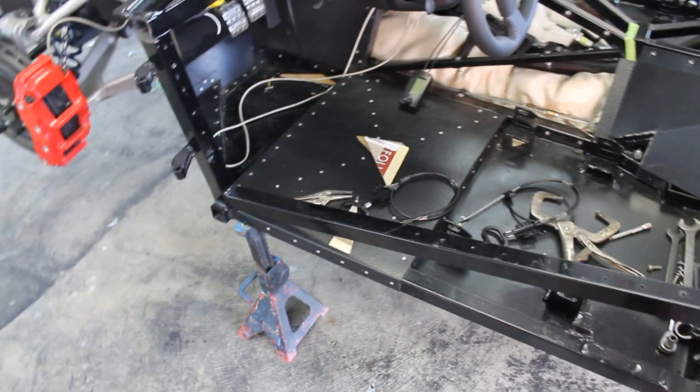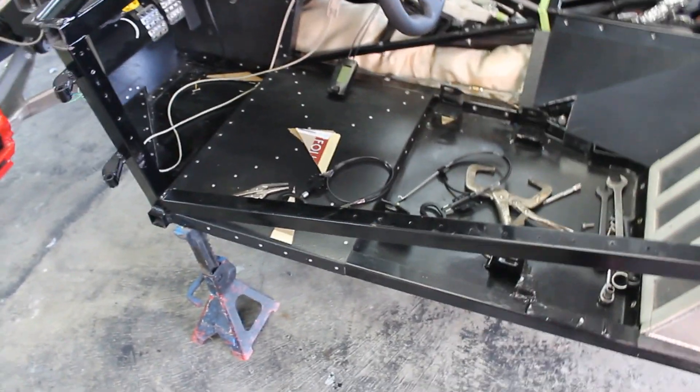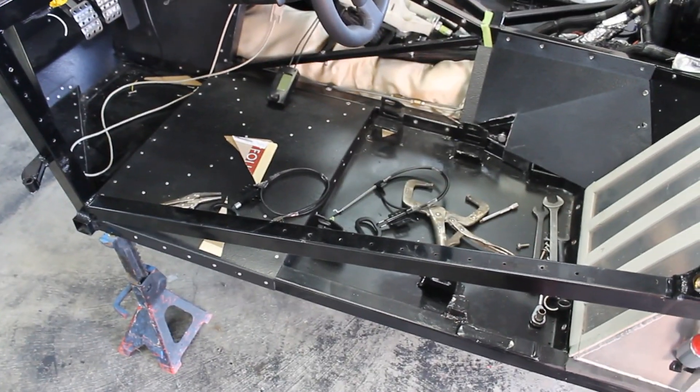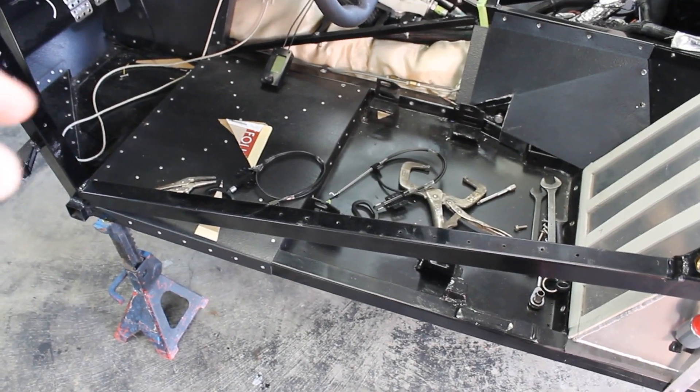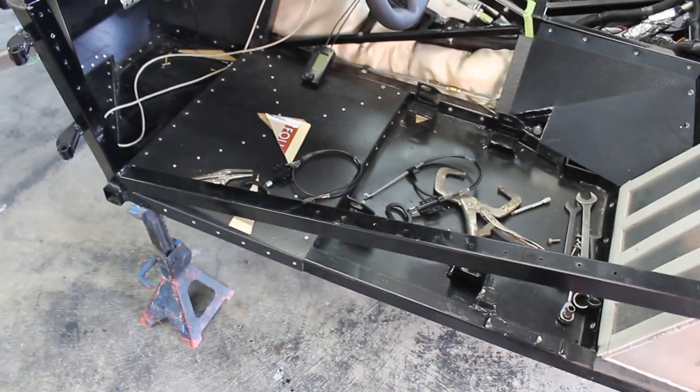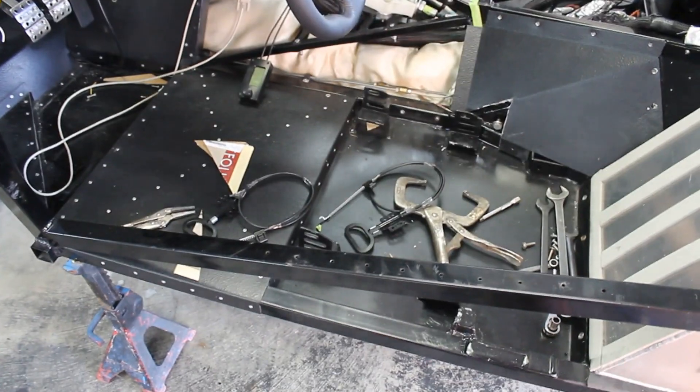And that was only a few bucks, a few bucks a piece for those handles. So, pretty cool.